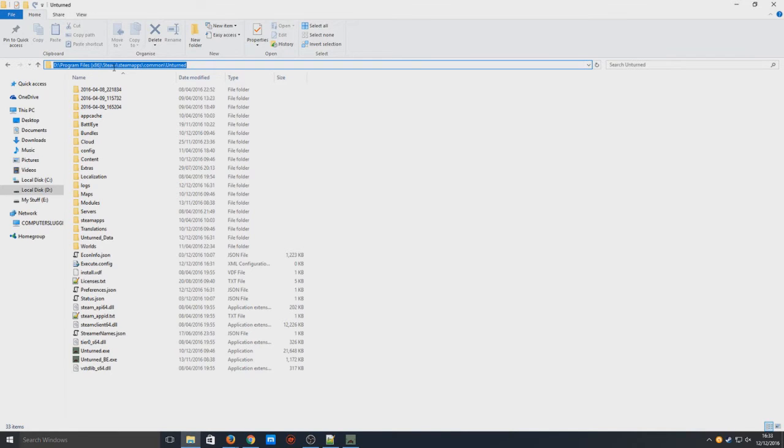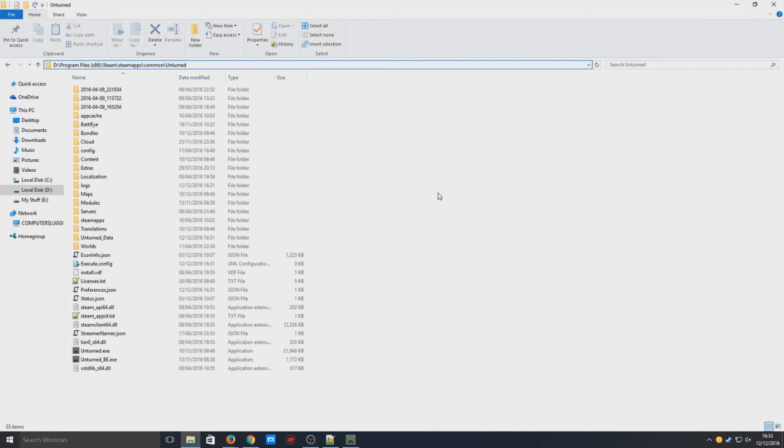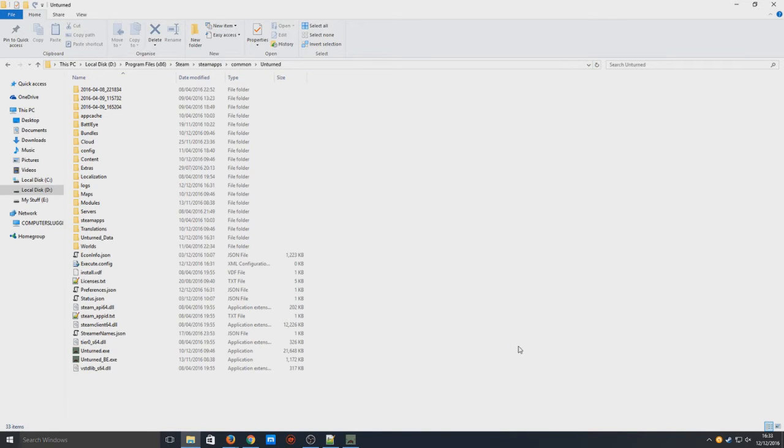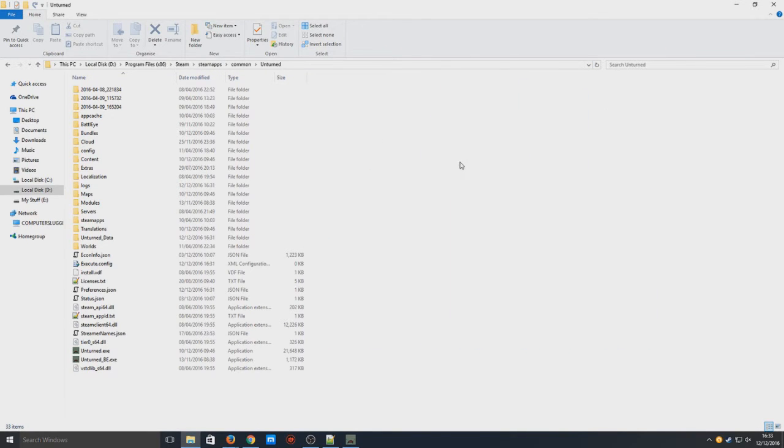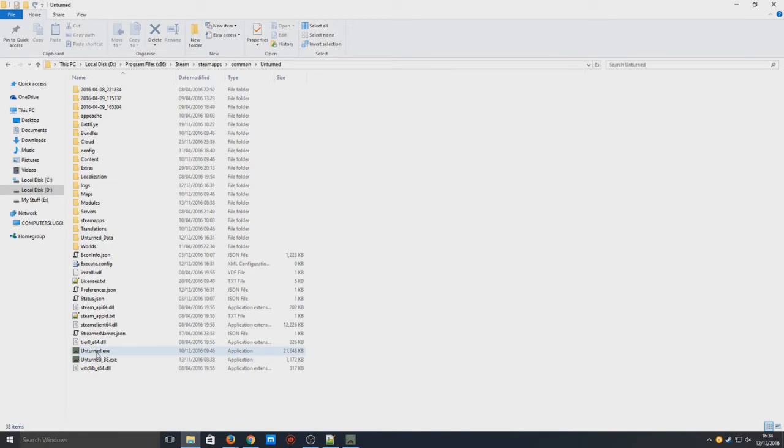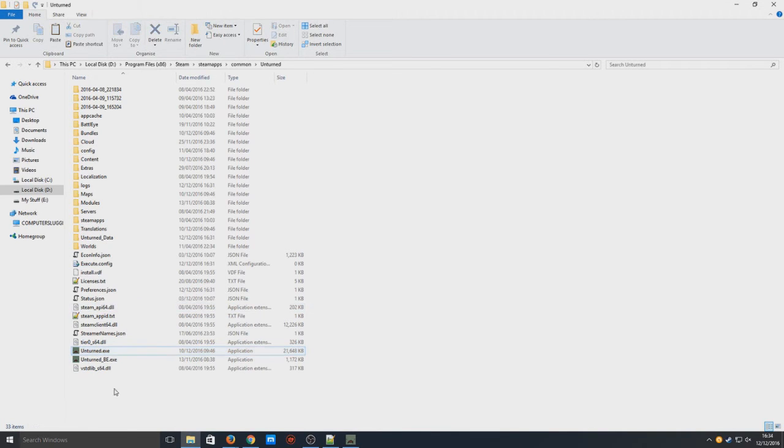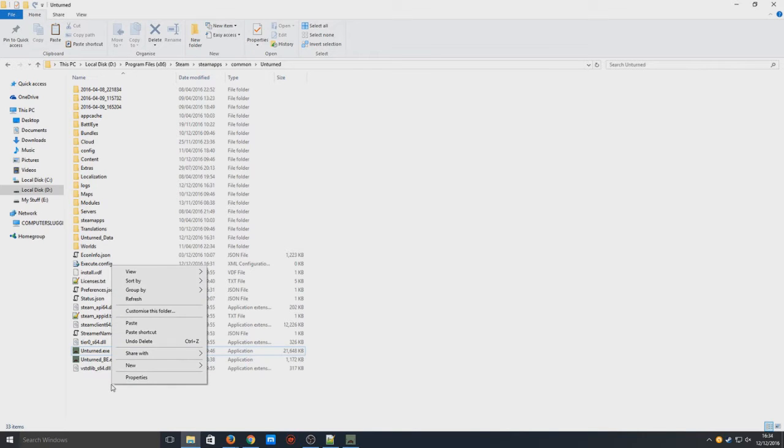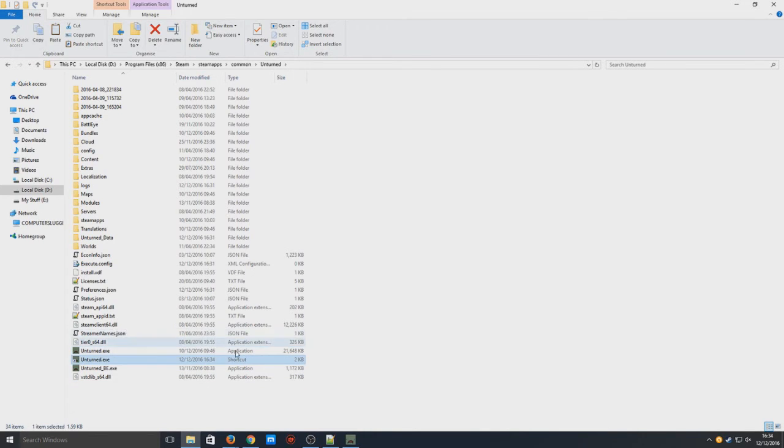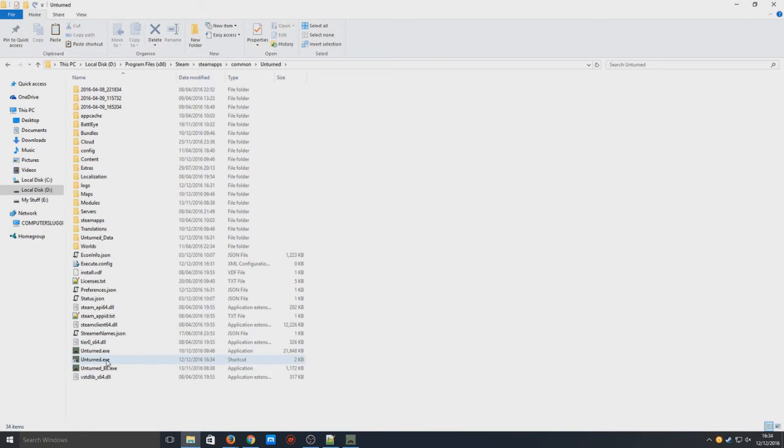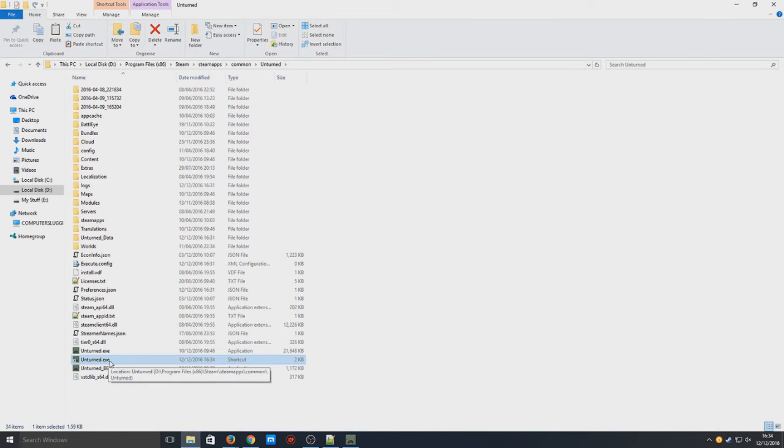Once you're in this folder, you need to right-click on Unturned.exe and go Copy. Once you've copied the exe, now you need to right-click and go Paste Shortcut. Basically, any adjustments we do to this shortcut now, don't worry, it will not affect the game or the exe at all.